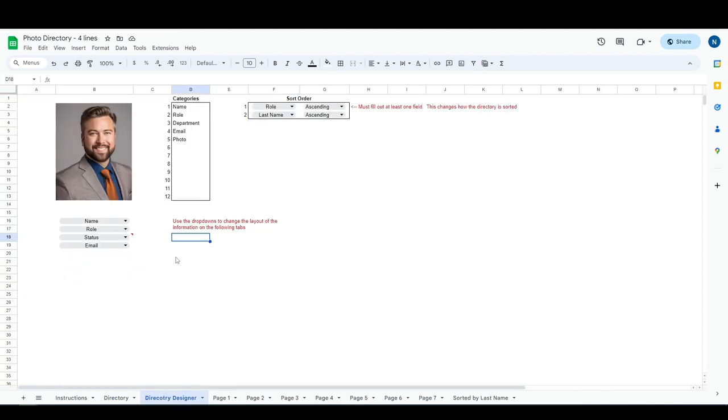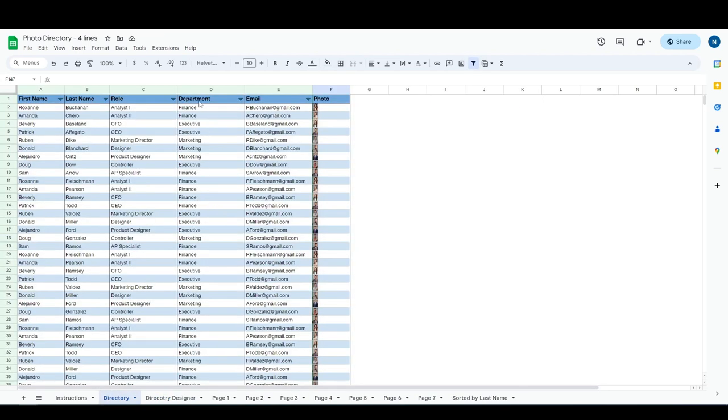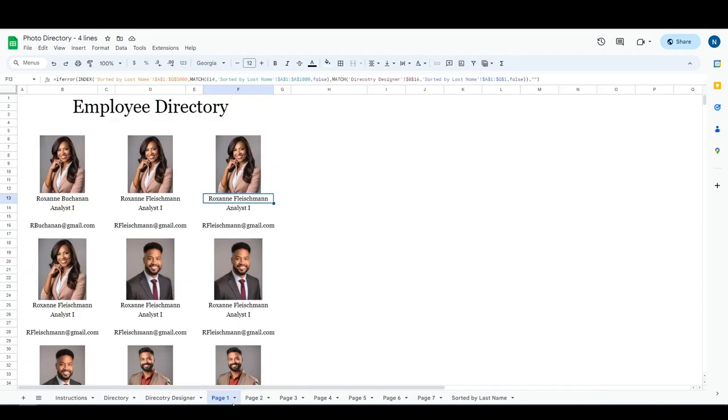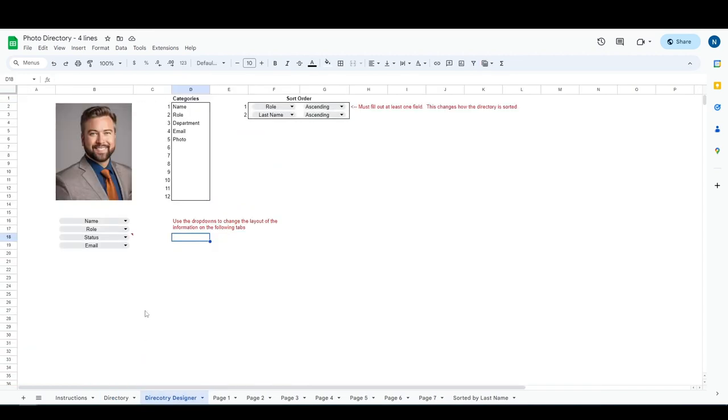So once you have all of the information added in, we're gonna go over to the directory designer tab. You will see here that since I changed this column heading, you're free to change any of these column headings except for the first and last name. I would not change those, leave those just first and last name.